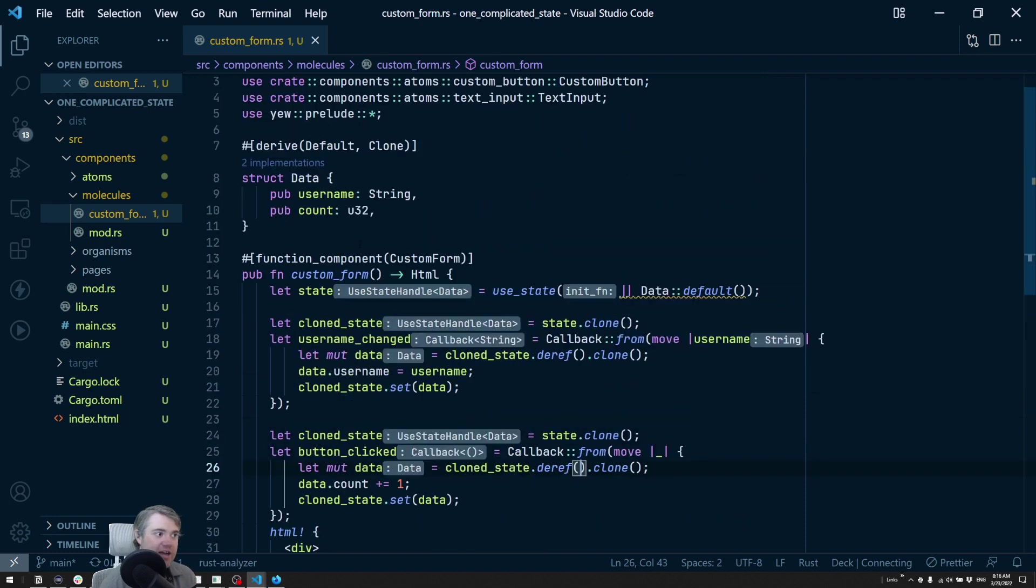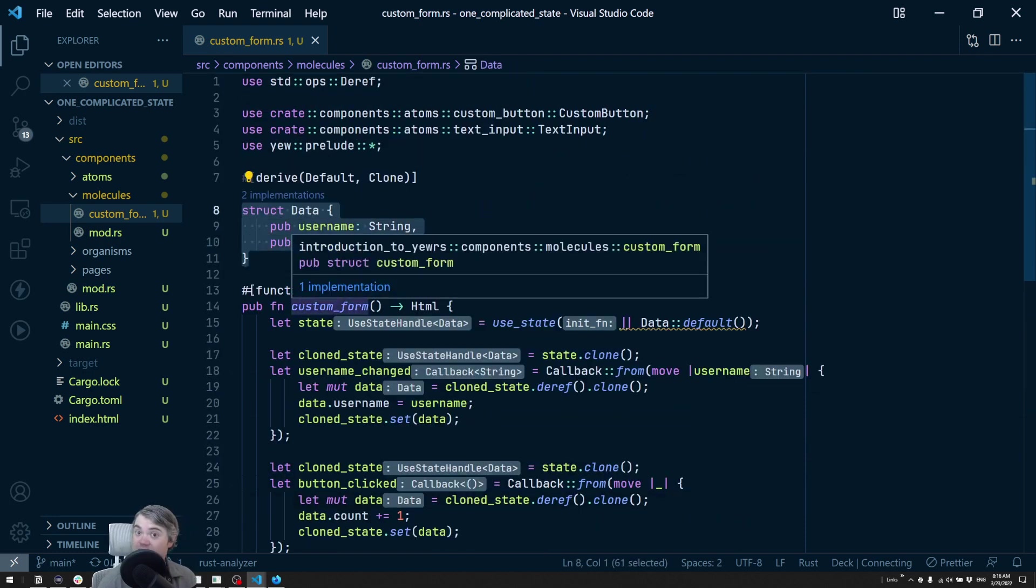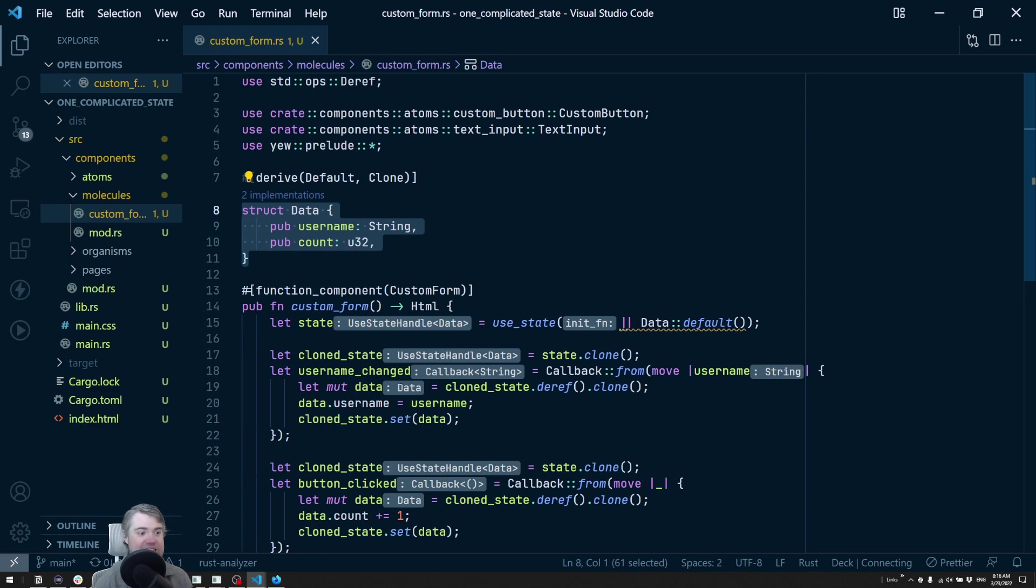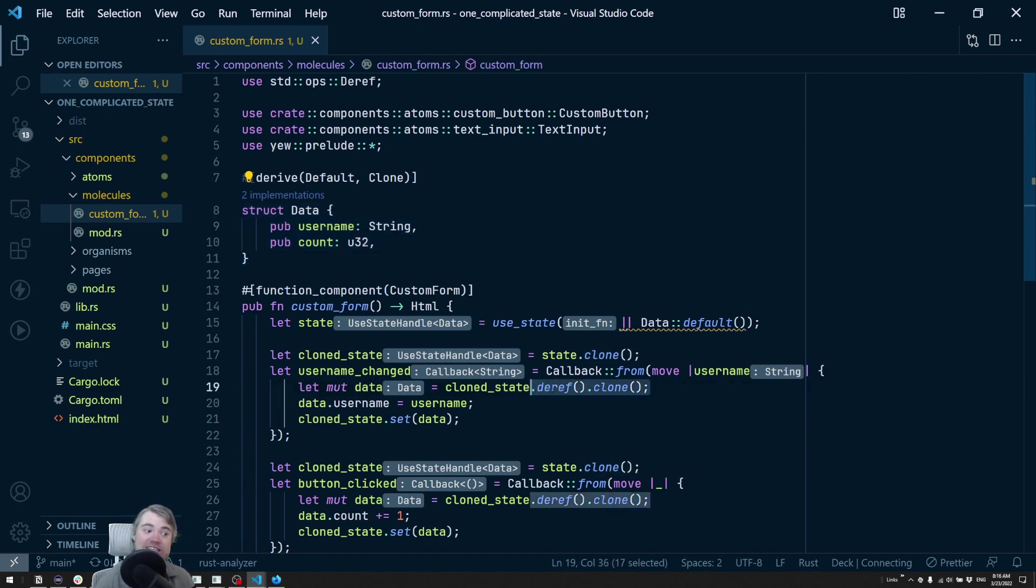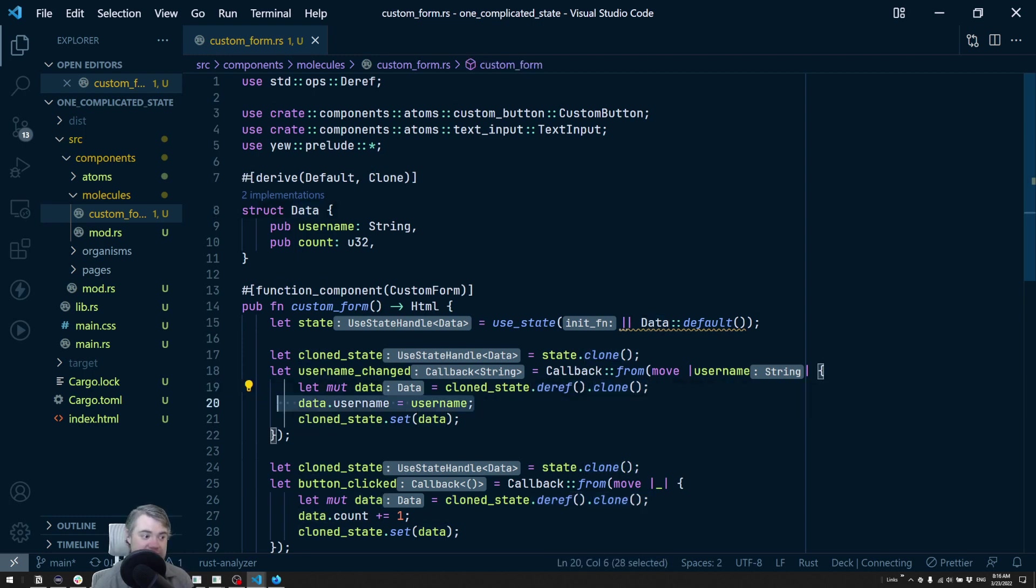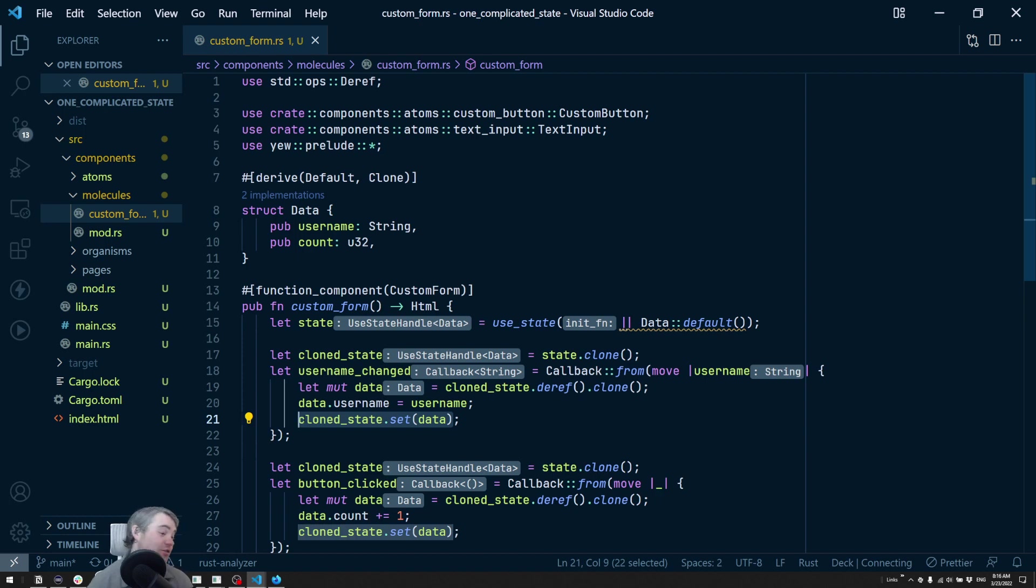Let's review what we did. We're now using a single struct as our state. We're initializing that using default, and then inside of each of the callbacks we have to deref to get the actual data out, then we can clone it, mutate it, and then reset it back again. This is very similar to what you have to do in Redux where you have to clone an object, update it, and then reset it back to the state.